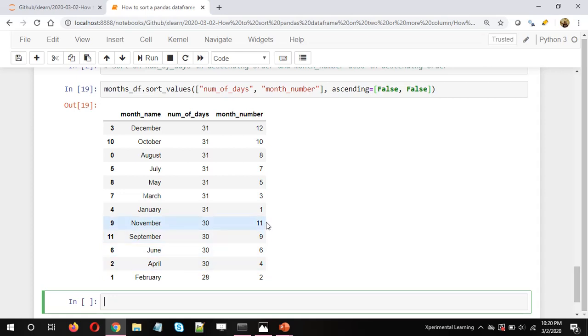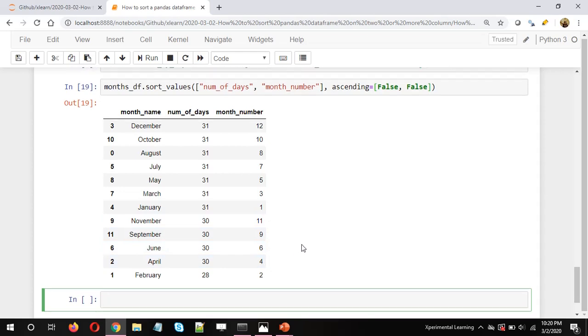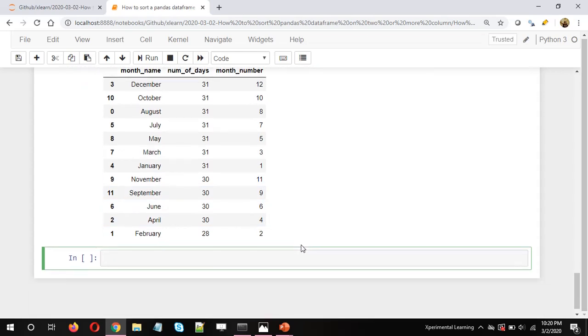For number of days = 31, it comes first, and within that group the month numbers are sorted in descending order. Similarly for number of days = 30, all four month numbers are sorted in descending order.